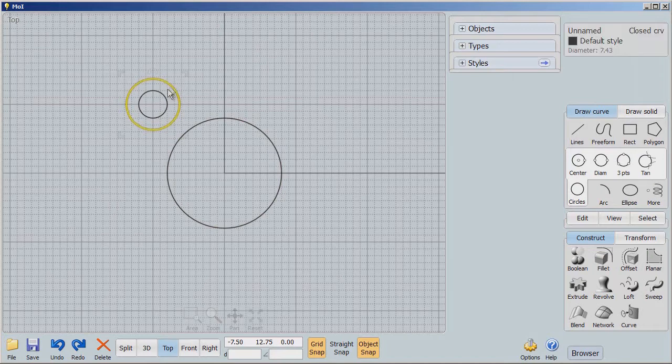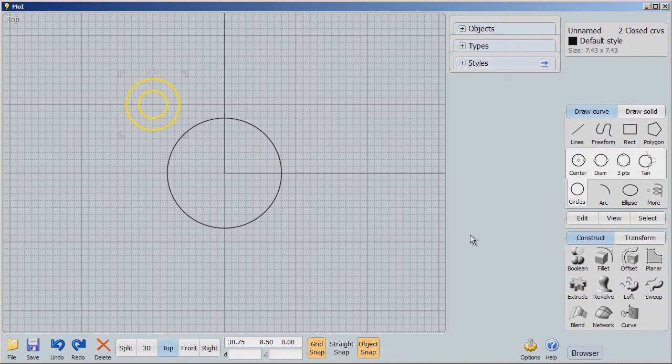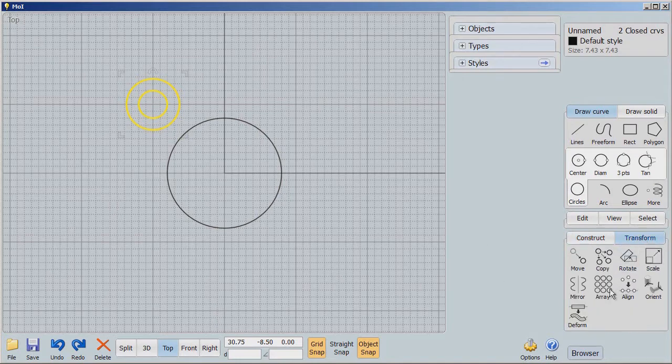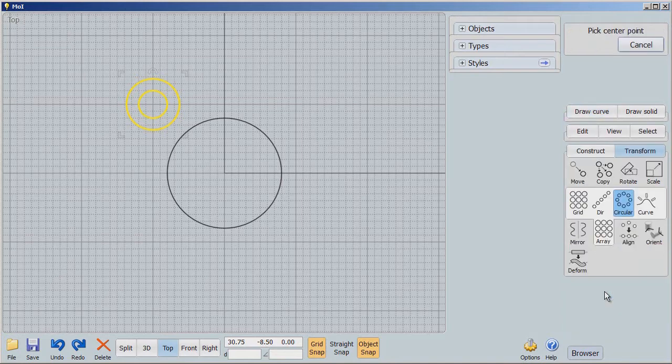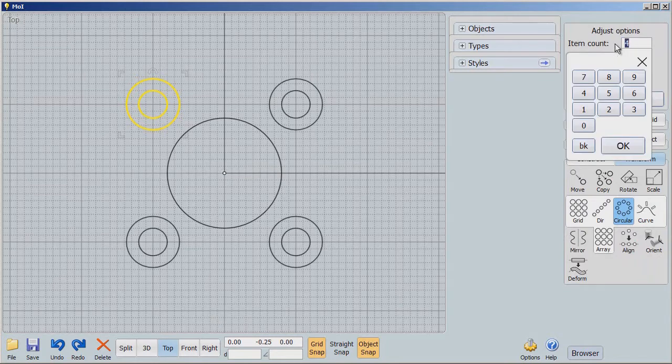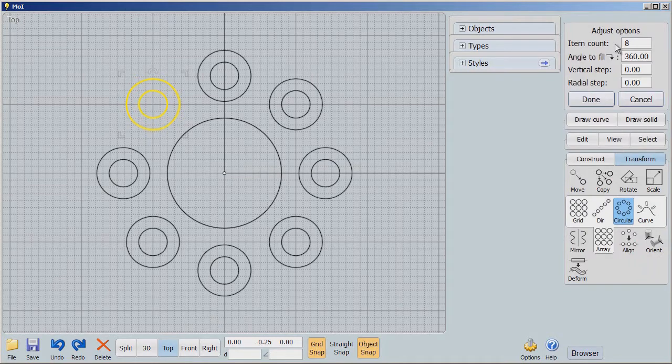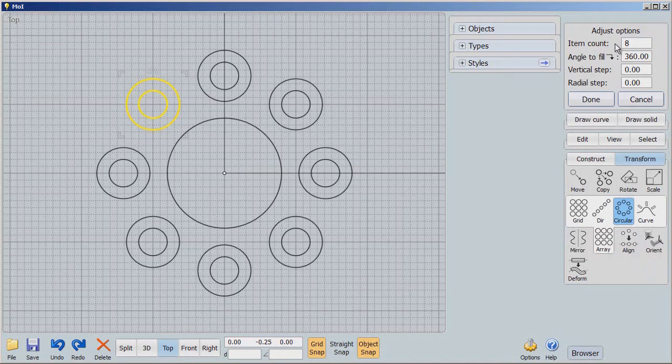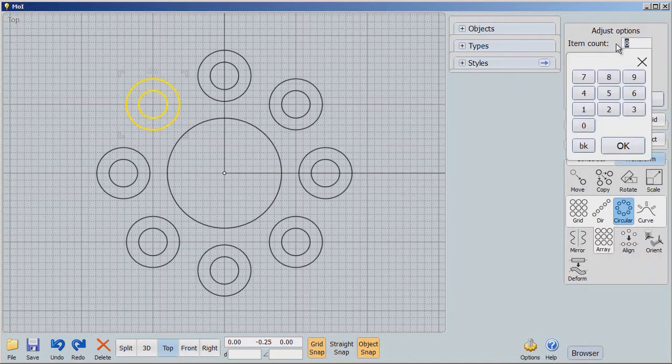Now, I'm going to take this circle and this circle and select them. Then I want to make 4 of those, and I'll tell you why in a second. We're going to use Transform, go to Array, go to Circular Array, and we're going to pick a center point. Now, you could put any number in here. You could put 8, you could put 16, you could put anything you want. I'm going to say that it's going to be 4.